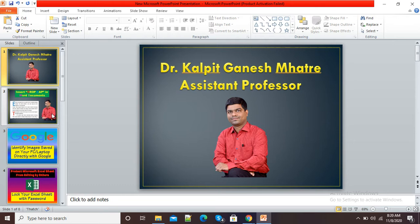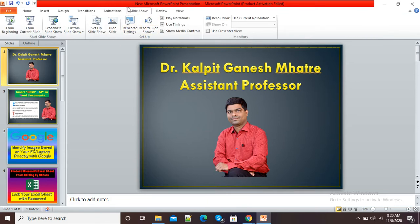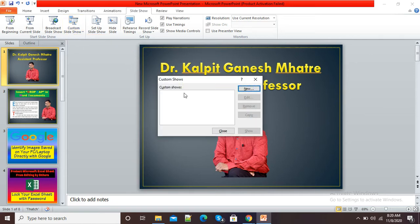In this file currently eight slides are there, but we can also add a few more presentations from these slides. For customization of our presentation, you just need to click on the Slideshow option at the top. Click on Slideshow and here you can see the fourth option is Custom Slideshow.